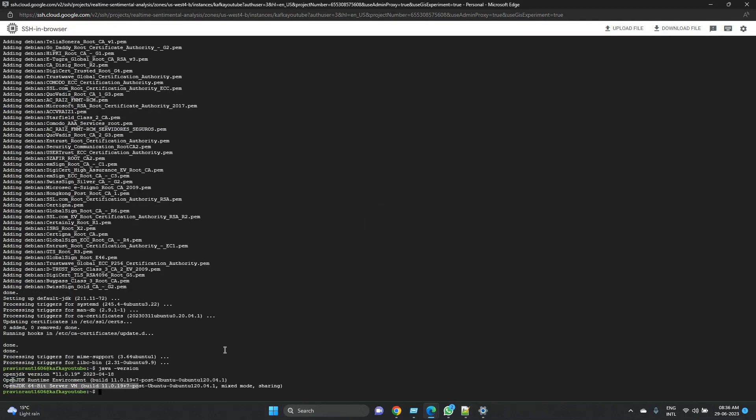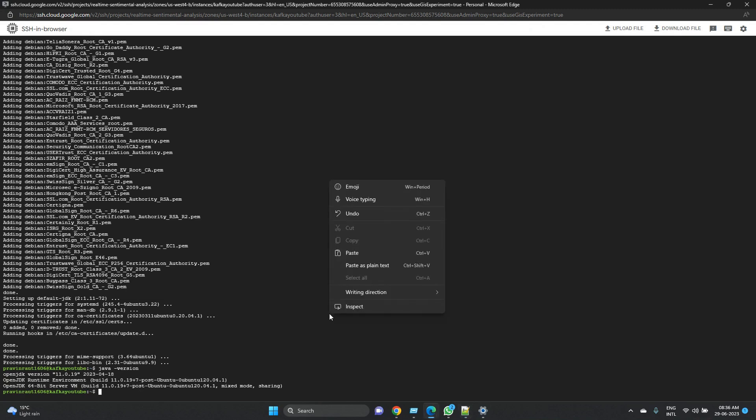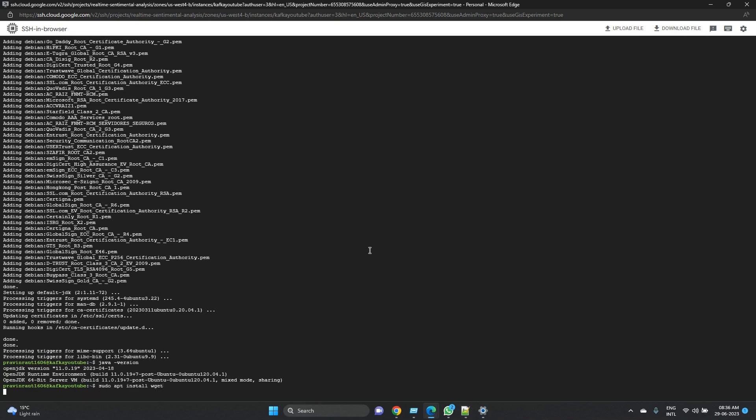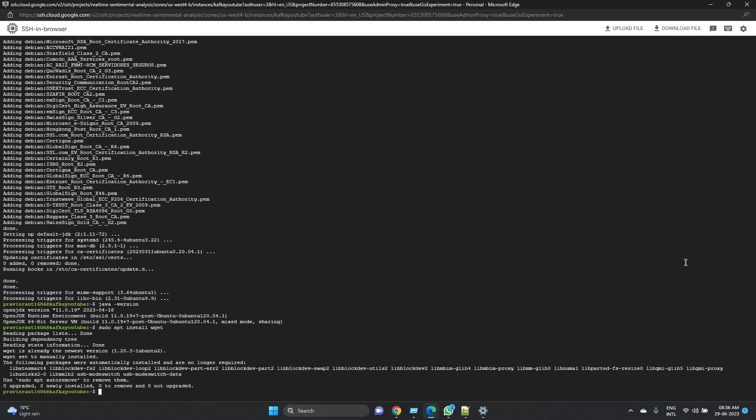So let's check which Java version was installed. Yeah, now the Java is successfully installed, we can see java version returning something. So now let's go and install wget as well, which we would need to download files from the web - that is basically Kafka we need to download.